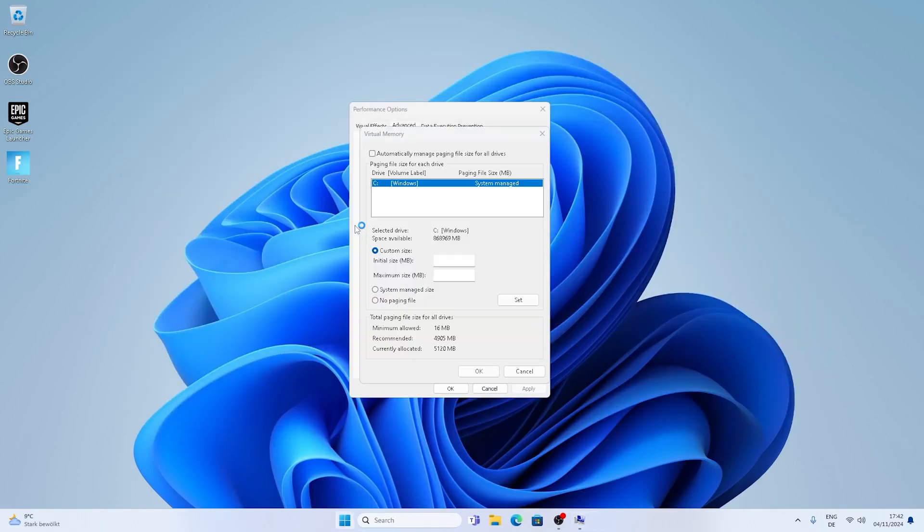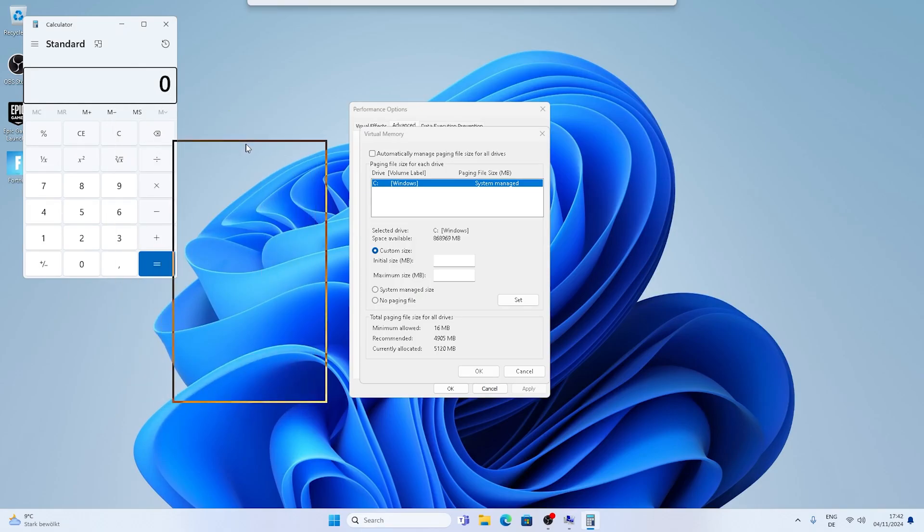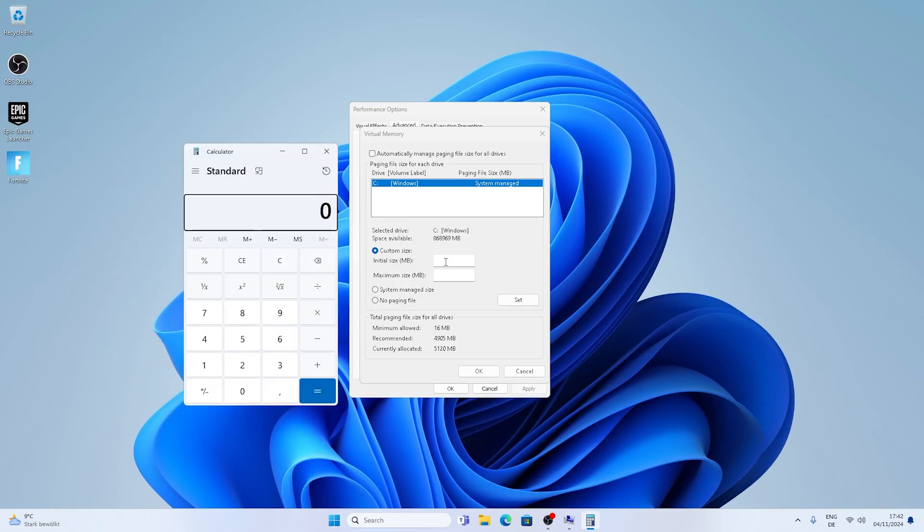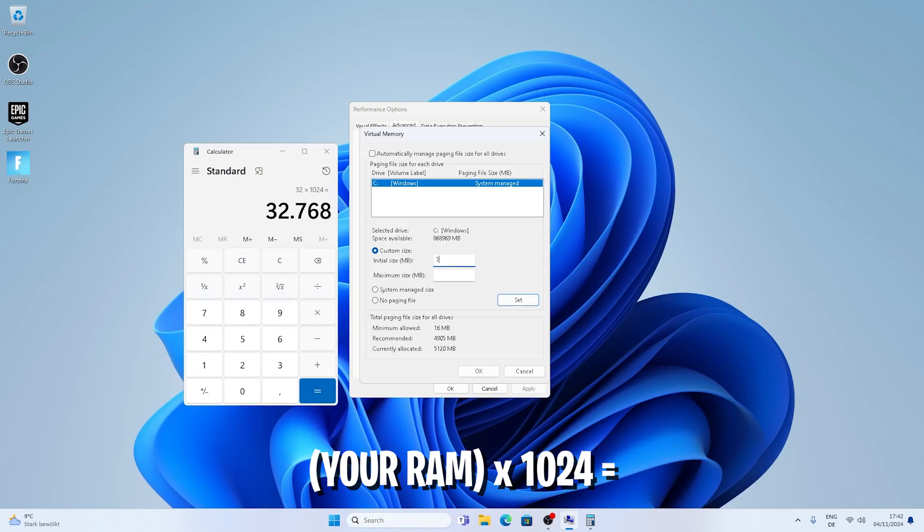On this PC right now it's 32 gigs of RAM. So what I'm going to do is open up my calculator of course. And then I'm going to type in exactly my amount of RAM for initial size, which is 32 and then times 1024, which is going to give me exactly the value which I have to put in there, which is 32,768. So just simply type it in there real quick.